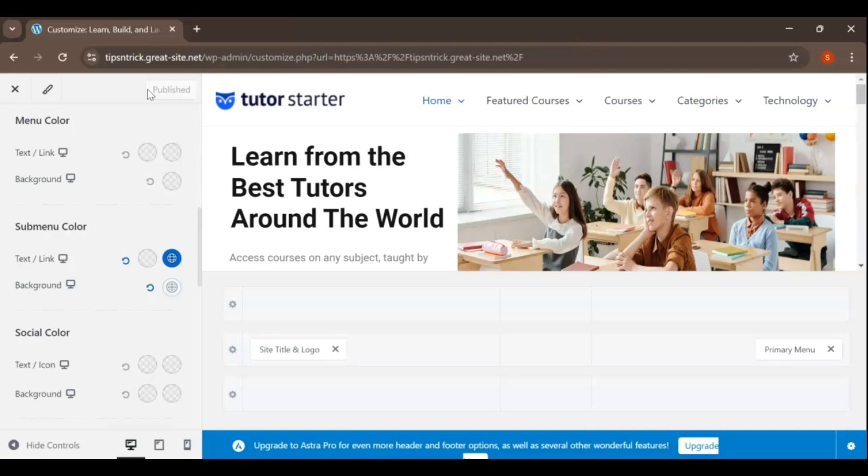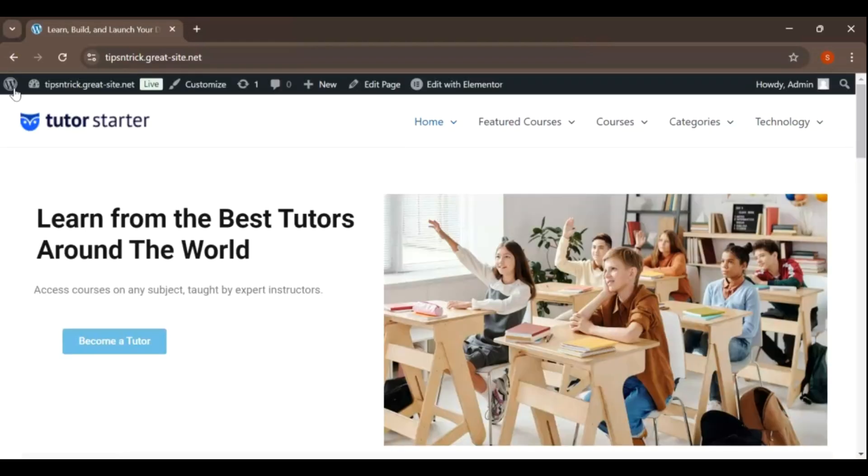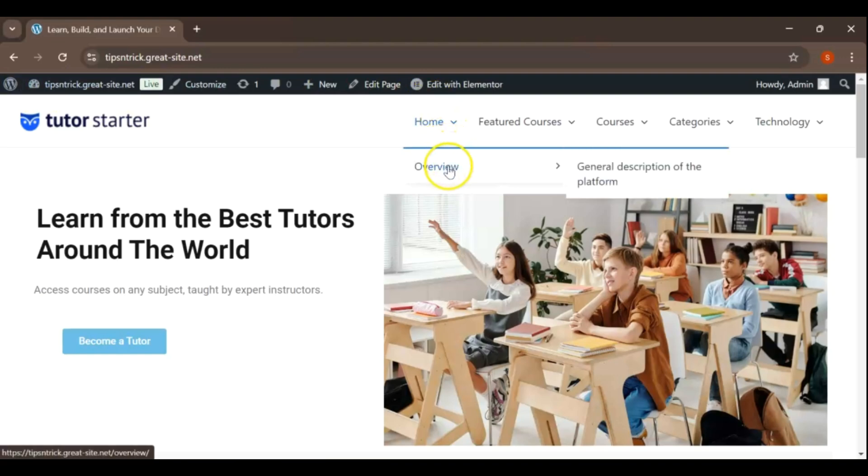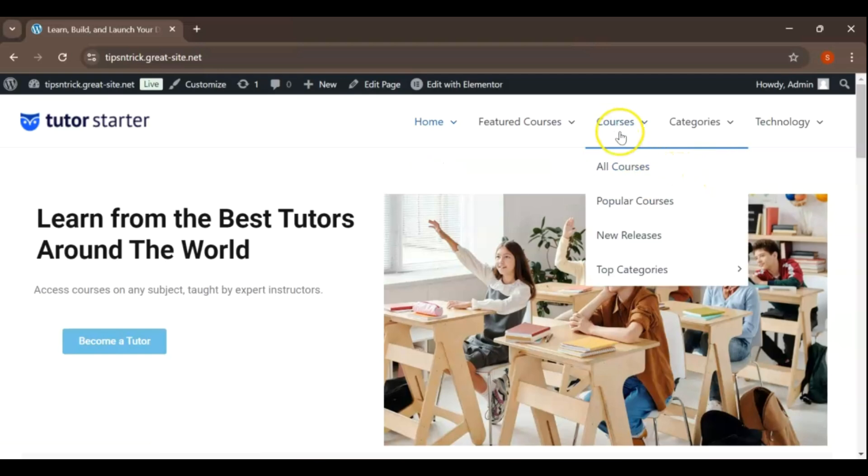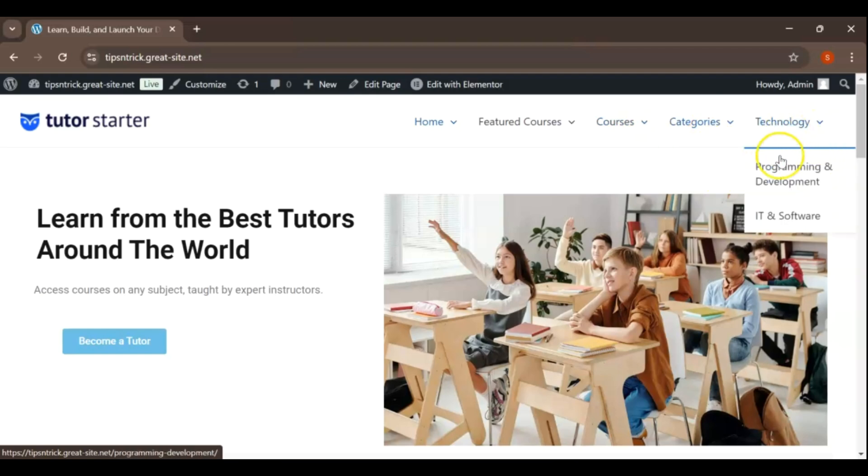If you have any questions or need assistance with specific changes, feel free to ask. Thank you for watching. We hope this tutorial helped you create and customize your WordPress menu. Remember to explore the design options to make your header truly unique. If you have any questions, leave a comment below. Don't forget to like this video, subscribe, and hit the notification bell for more WordPress tips. Happy building!